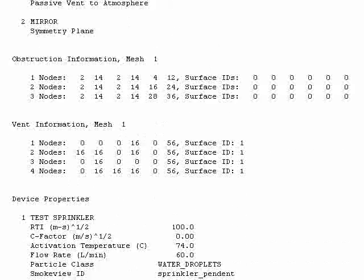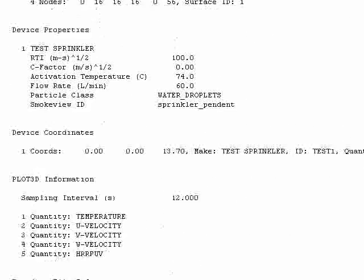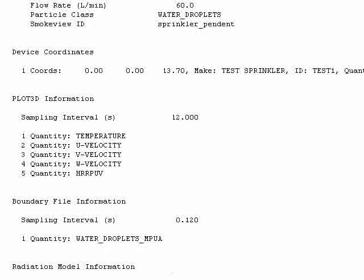It will tell you surface conditions, device properties. You see here this was a sprinkler that you ran. The model had an RTI of 100 and it had an activation temperature of 74 degrees Celsius. And the flow rate was 60 liters per minute.